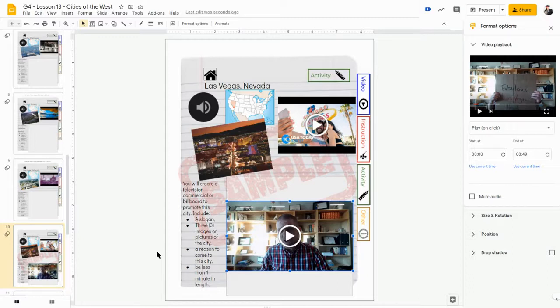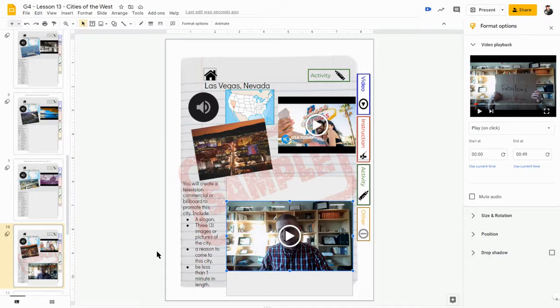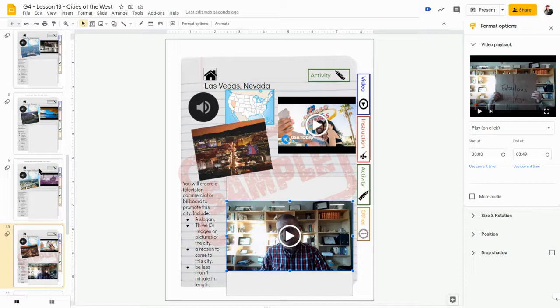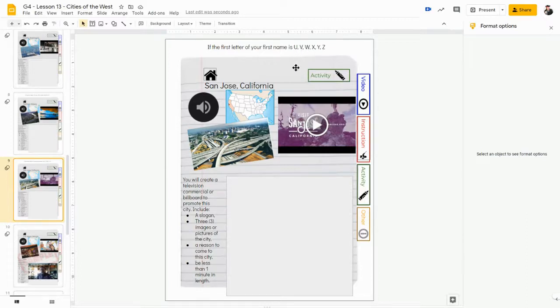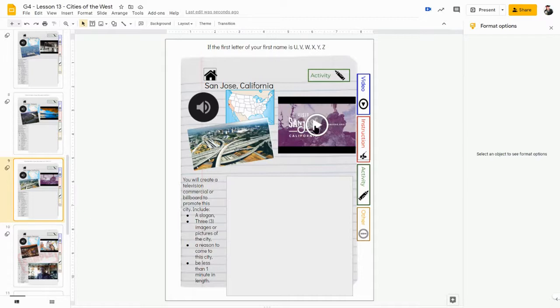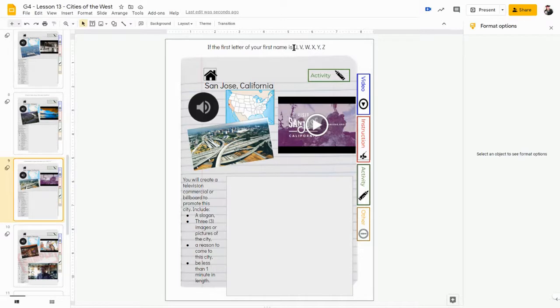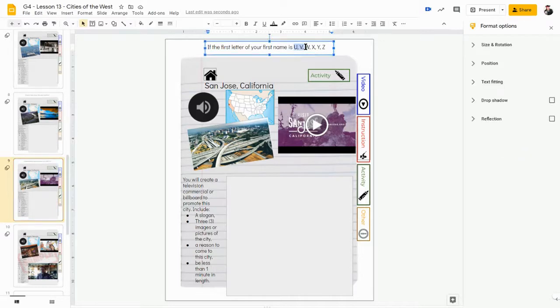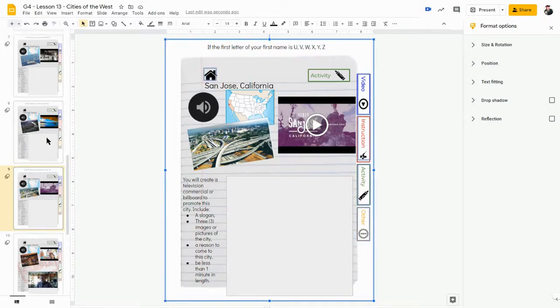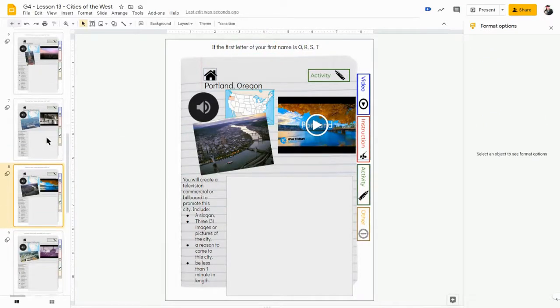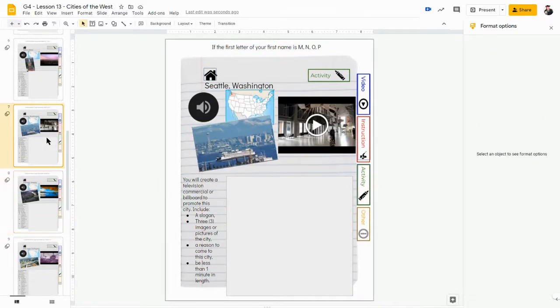So we split this out so that you're only doing one of the cities, but again you could listen to the audio files or watch the videos and learn about all of them. So you look for whatever letter your name starts with, and then that letter is the city that you will actually be presenting on.